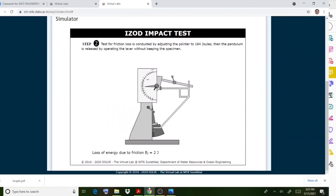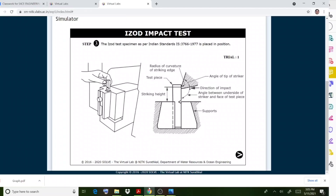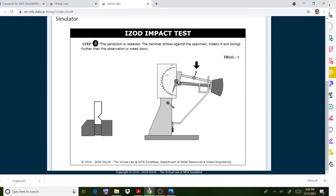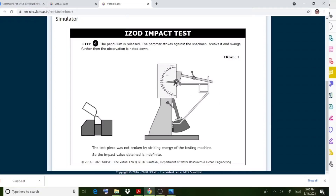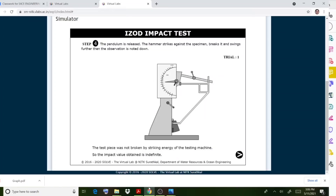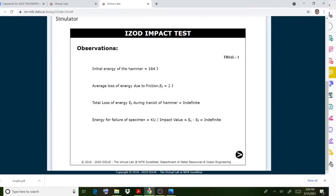In the virtual lab procedure, we have the equipment ready with a mild steel specimen. The specimen has a total length with a depth of notch of 2 mm. Click on the setup, then click on the lever to release the hammer - it will strike the specimen. After striking, some values are obtained. The specimen must be placed with the notch in the correct striking direction.